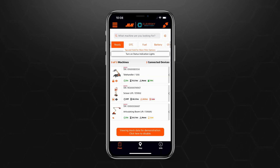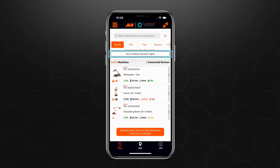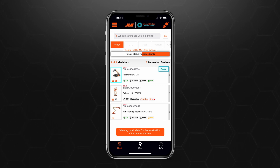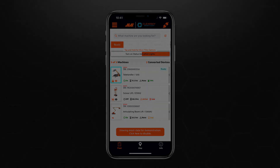To view which machines are now ready, tap Turn On Status Indication Lights, located under the Quick Filter tabs. Machines that are ready according to your filter parameters will be indicated by a teal outline, as well as show a Ready icon at the top right of the asset card. The beacon on the asset will also be flashing.